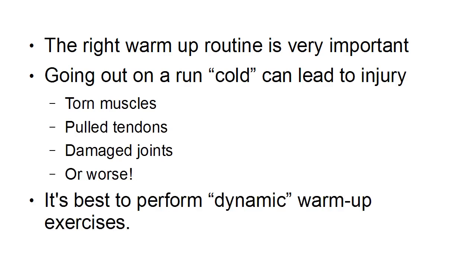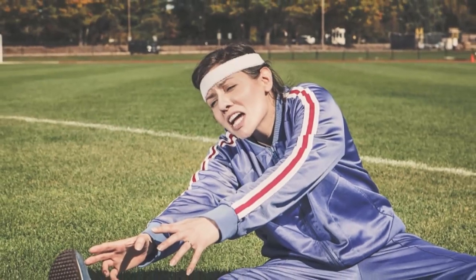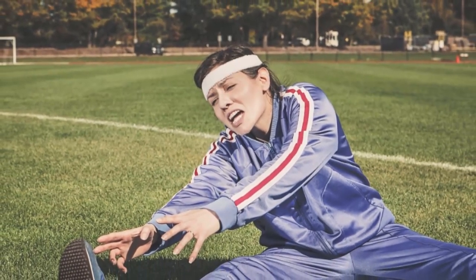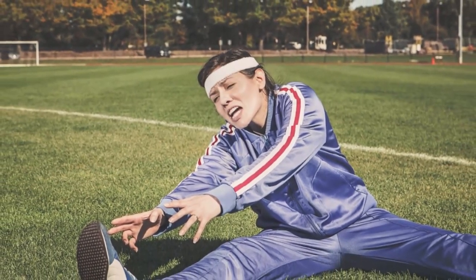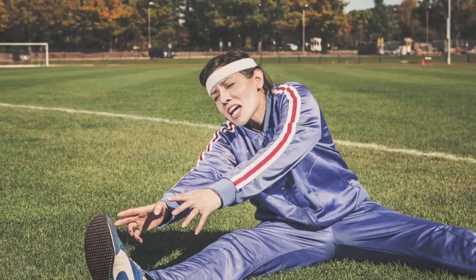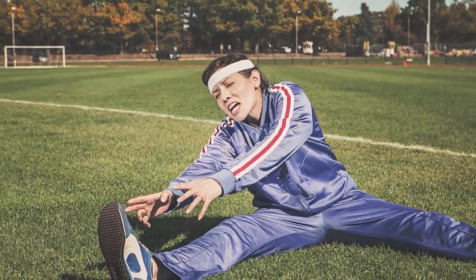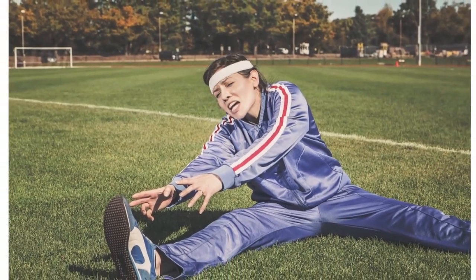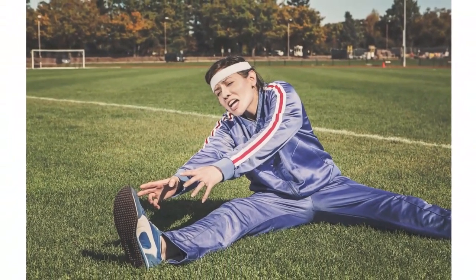When you're doing your warm-up routine, it's best to perform dynamic warm-up exercises. In the past, static stretching exercises were the norm, but now the thinking is that they do more harm than good.